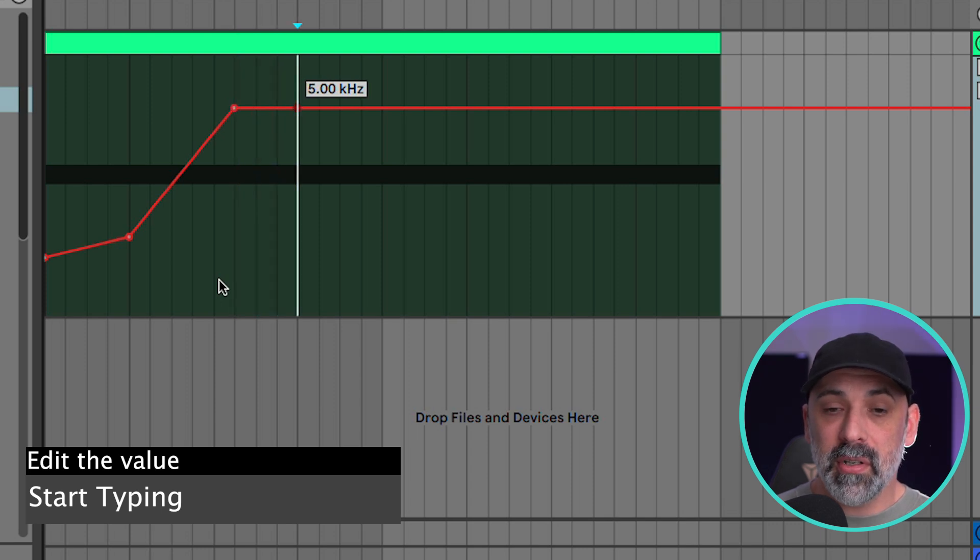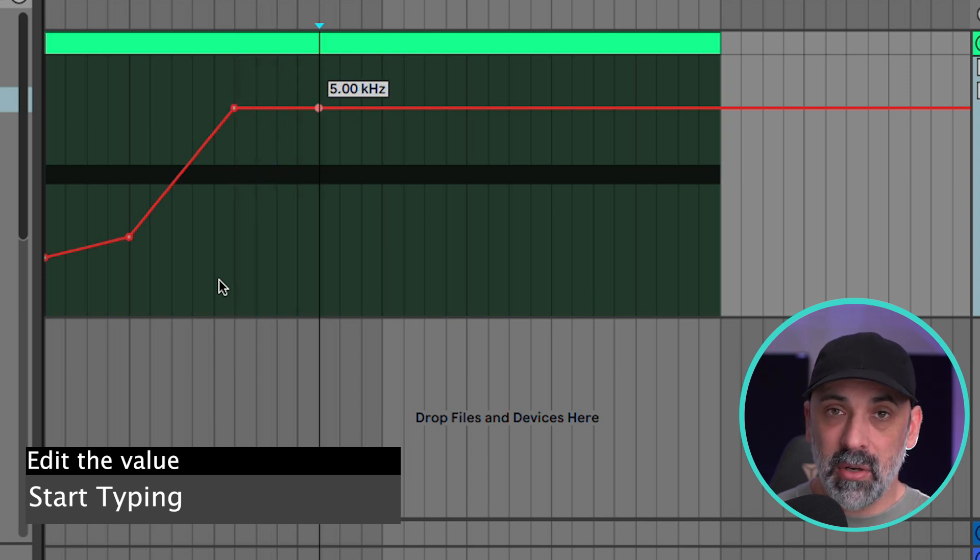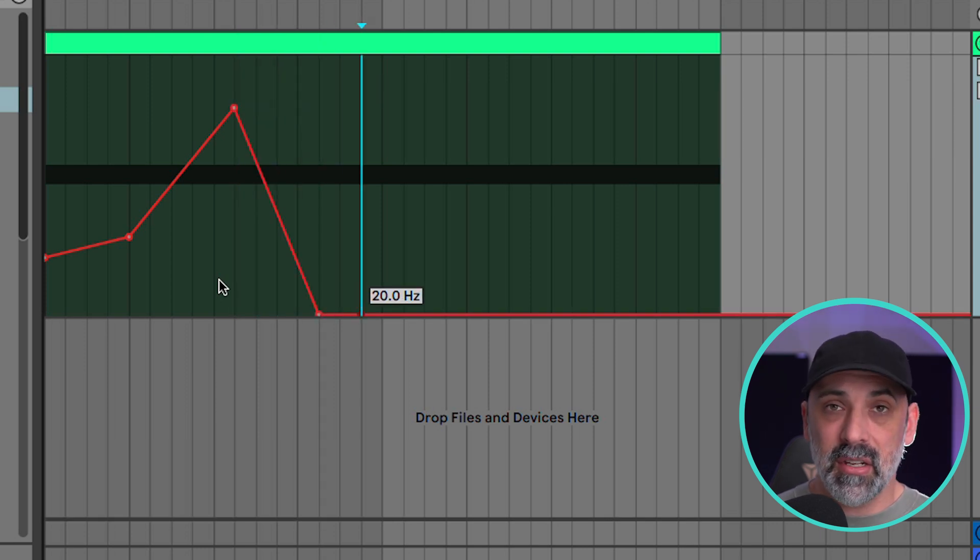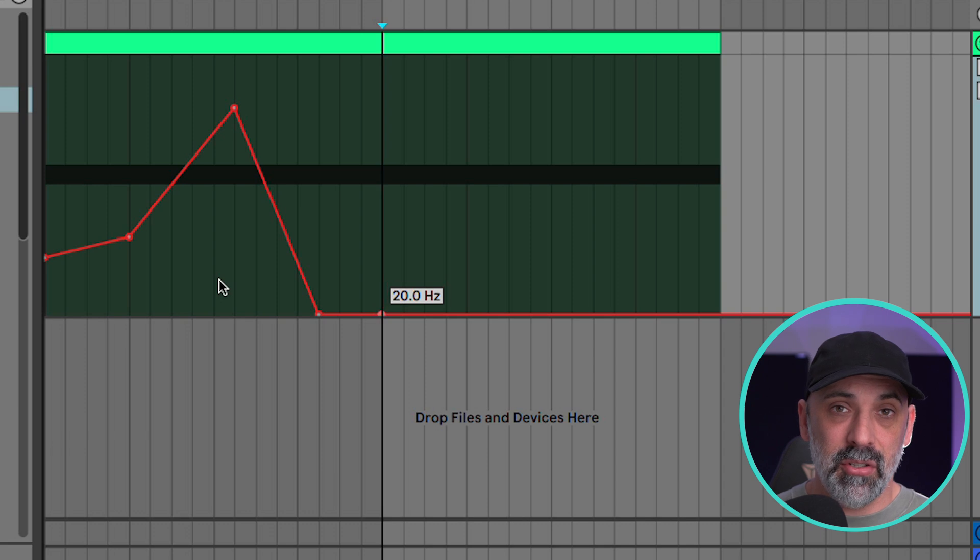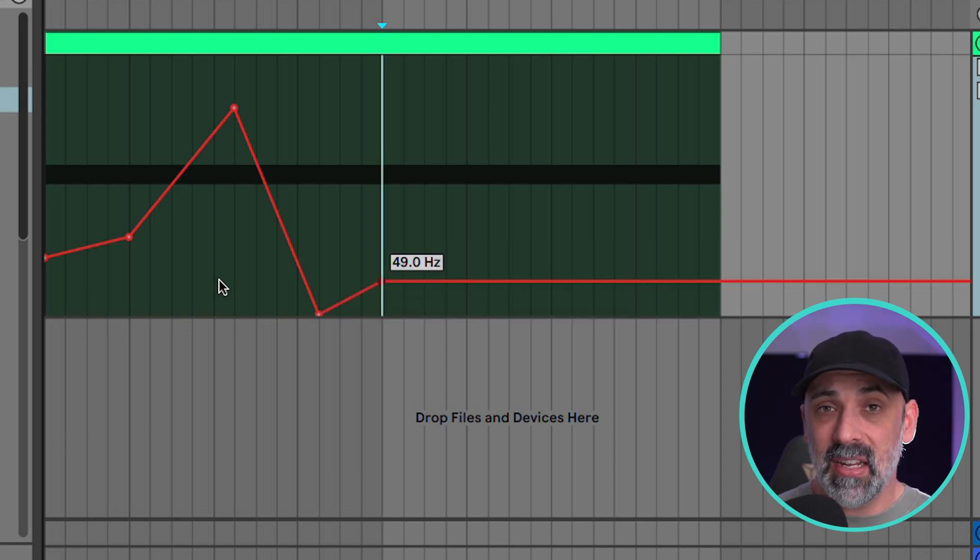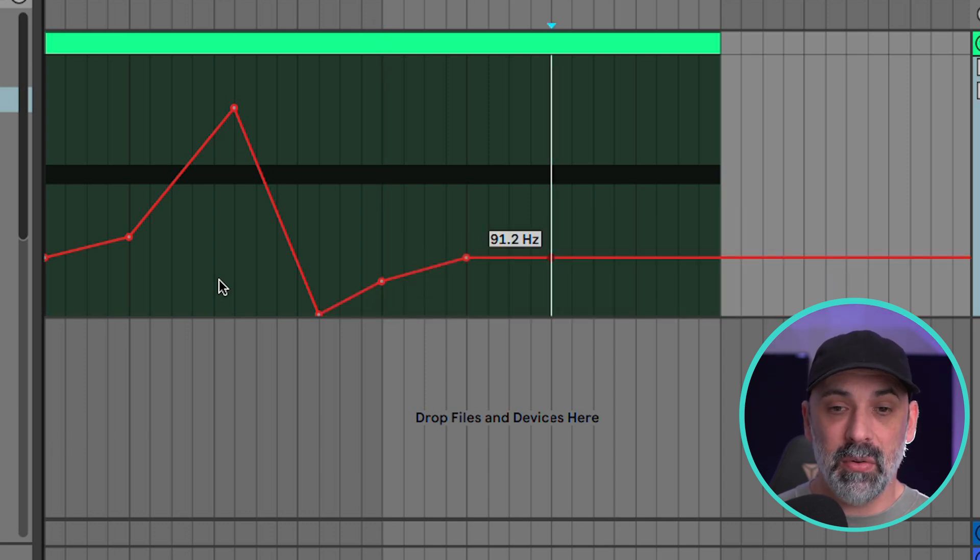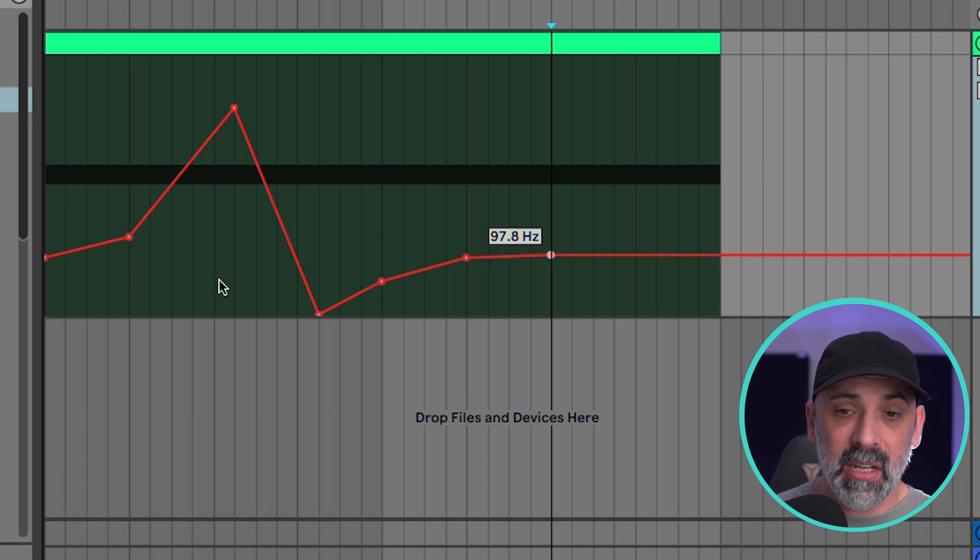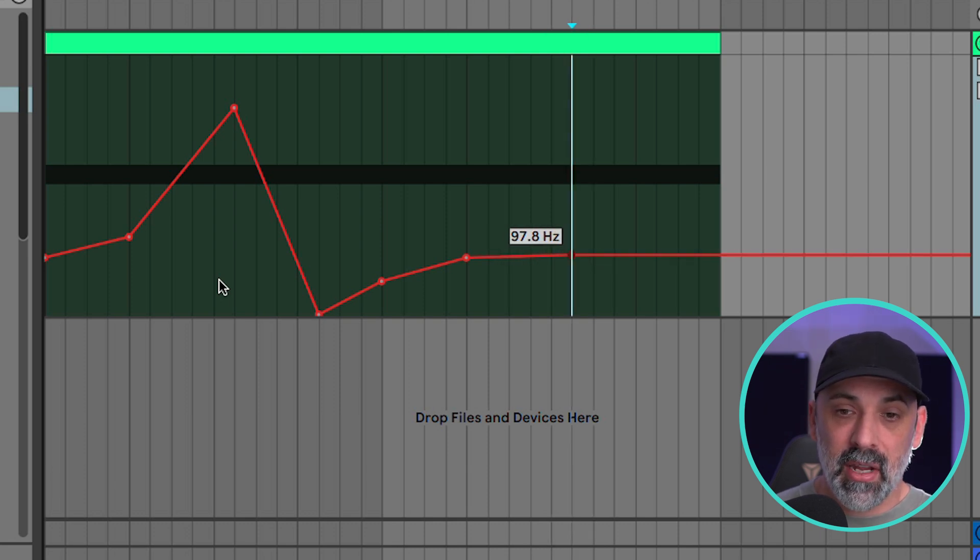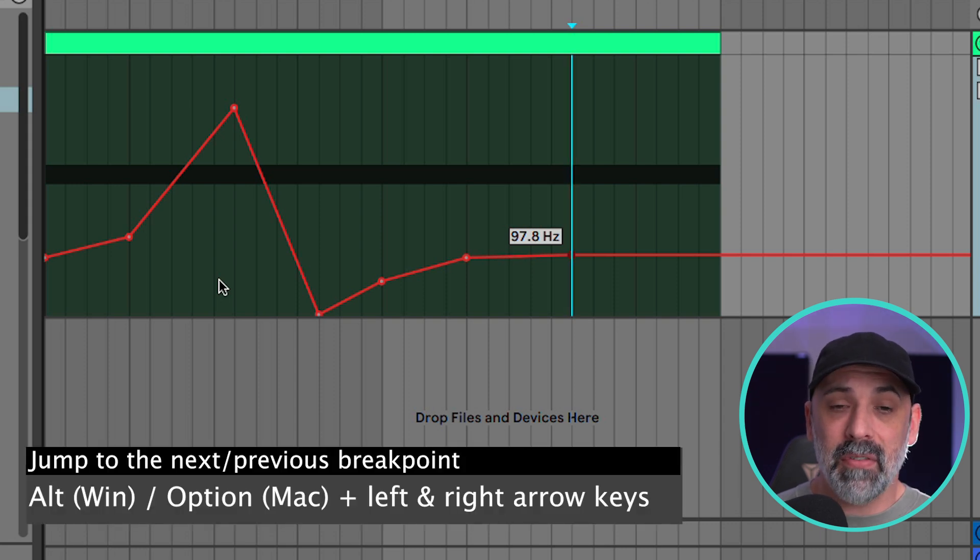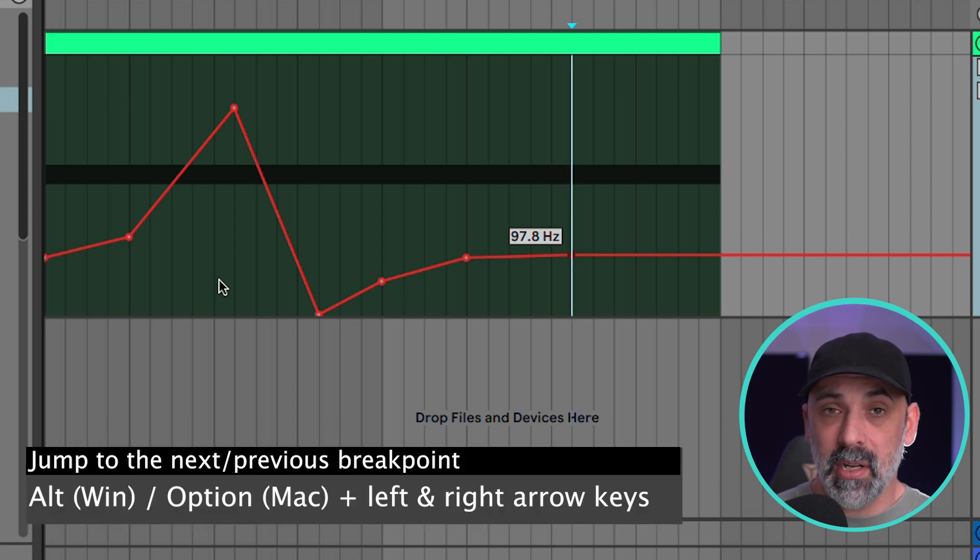It's really important to know whether the automation breakpoint is blinking or not. That's going to allow you to jump back and forth between editing the breakpoint and navigating between the breakpoint. So when I hit return and it's blinking we're editing. When I hit return again it's not blinking. Now we can actually jump and navigate between the automation breakpoints.